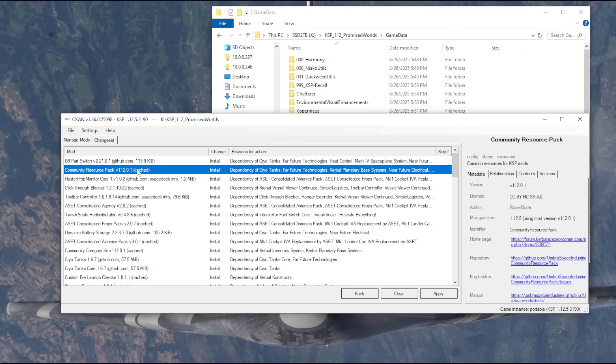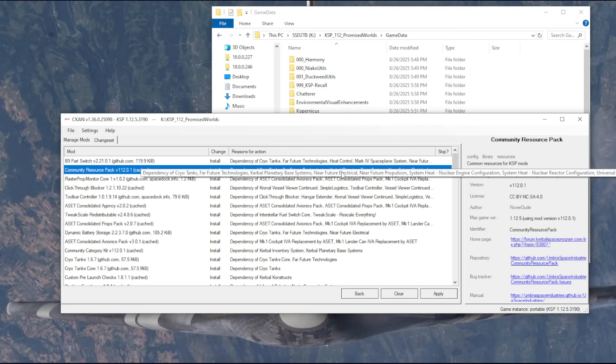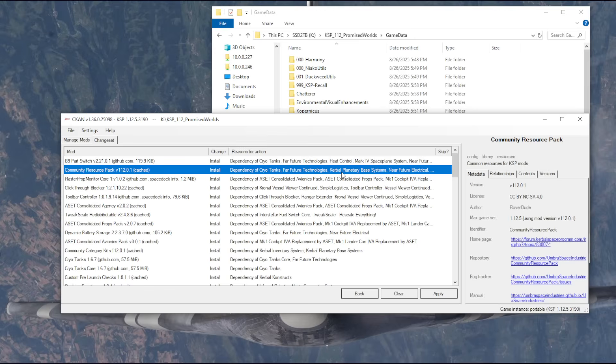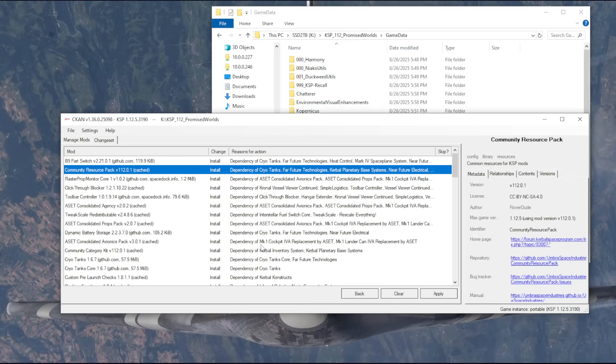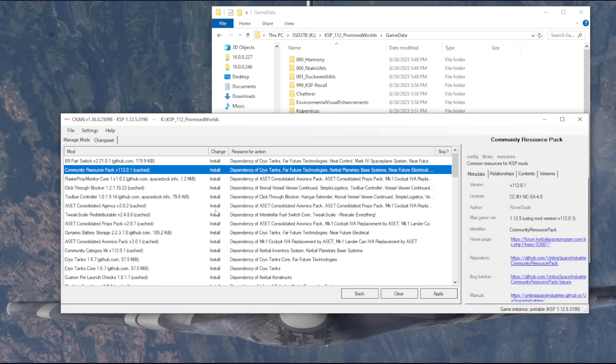So the first two here, Far Future Technologies, is the one that I selected. The general line seems to be that the promised worlds KSP2 vision, to a large extent, is using a lot of Nertea's mods to fill that out. So, you know, bring about what KSP2 was supposed to be in KSP1. So I've got a lot of Nertea's mods, including Far Future here.